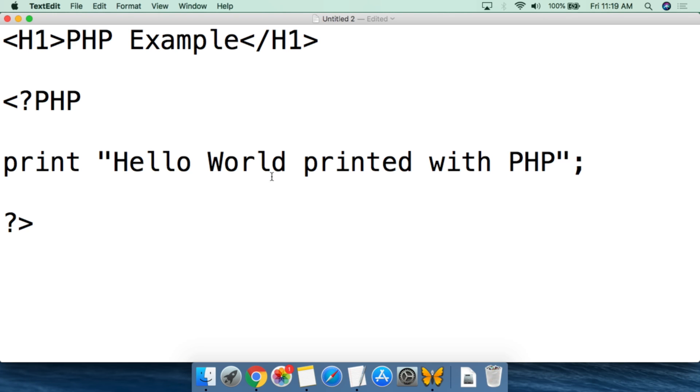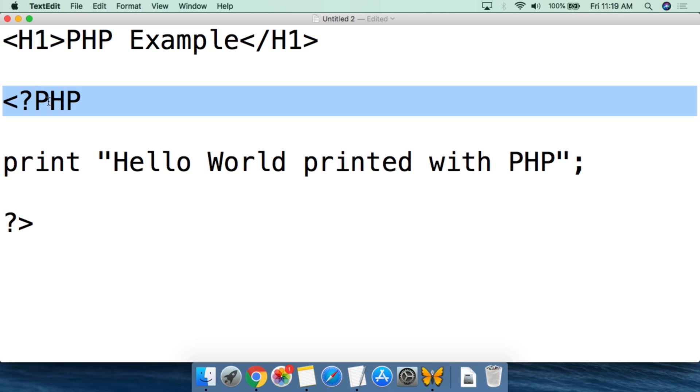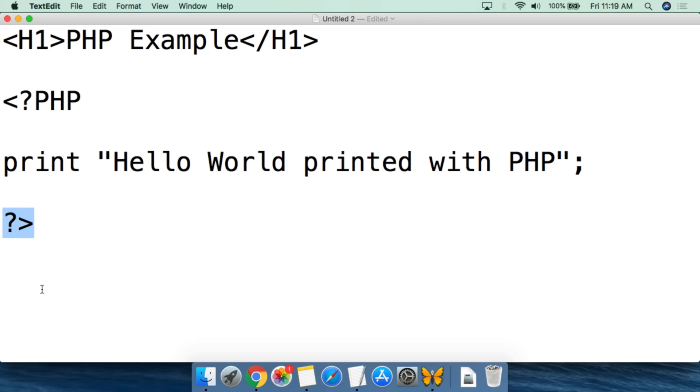Then we end that and then we close the PHP tag. So this tells the interpreter from here, look for PHP code, and then this says to stop looking for PHP code. So anything after this will not necessarily be in PHP. This is a very simple PHP script. What you have to remember is to open with a PHP tag and then close the PHP tag.